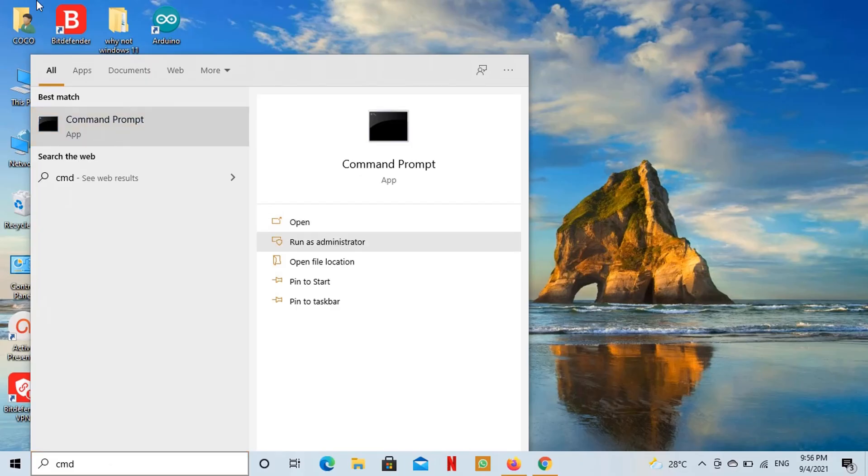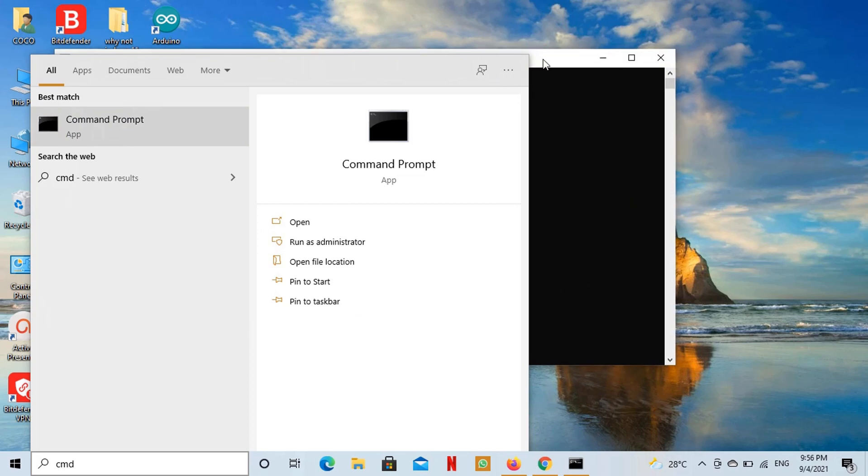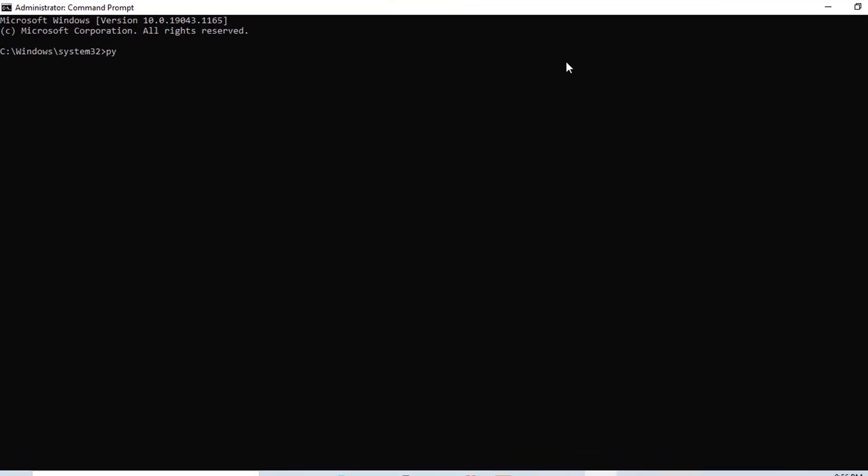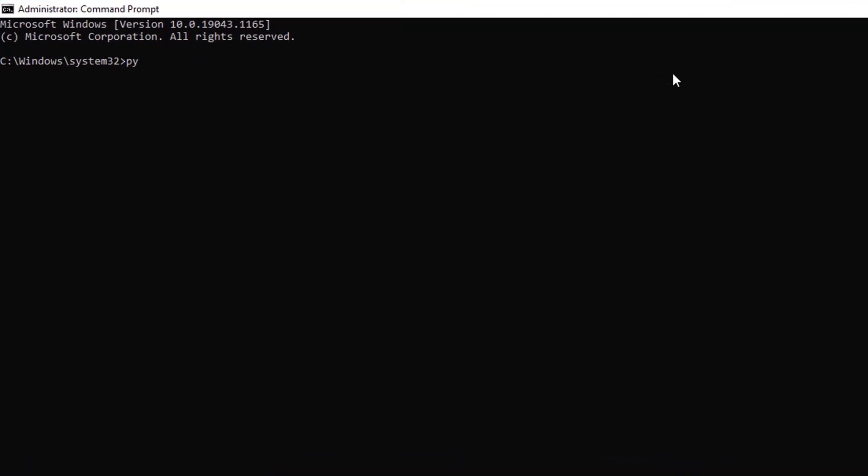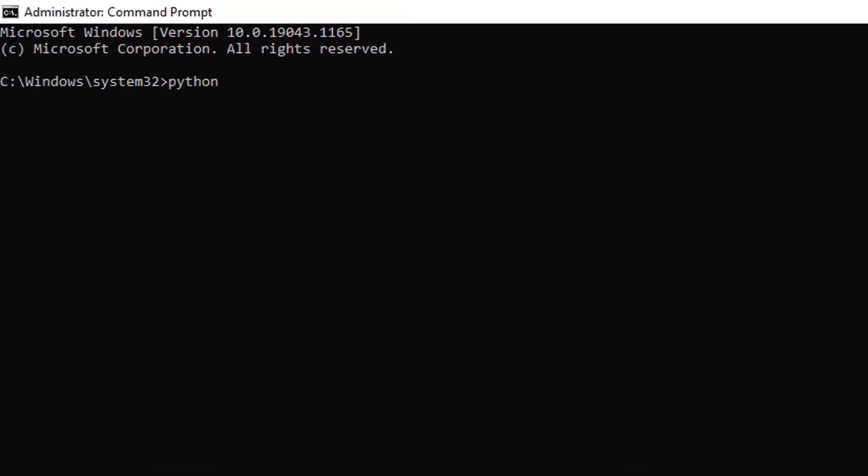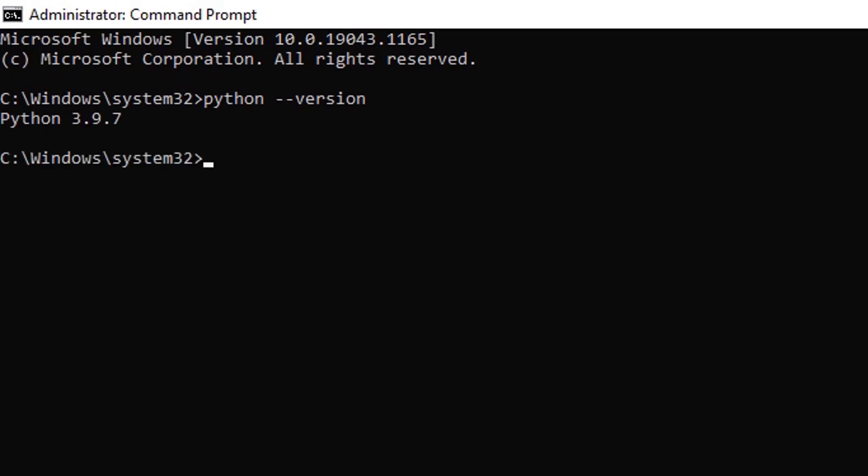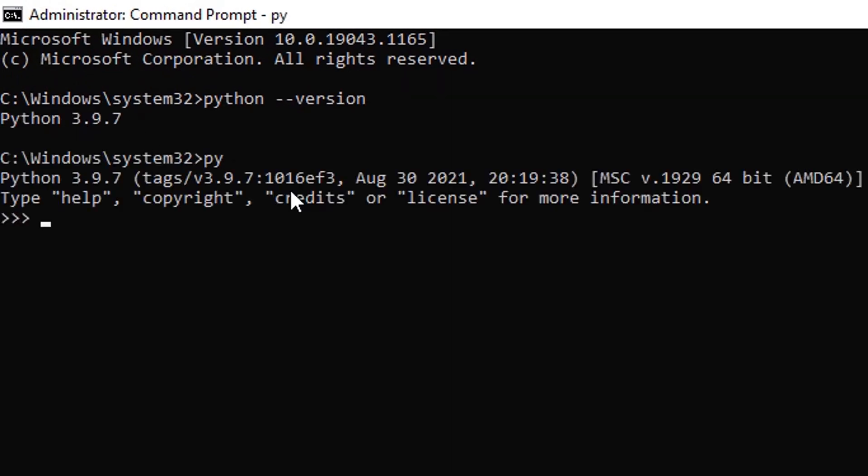Now I will run the elevated command prompt. In order to verify the Python installation I will run python version command. You can see that version 3.9.7 is installed.